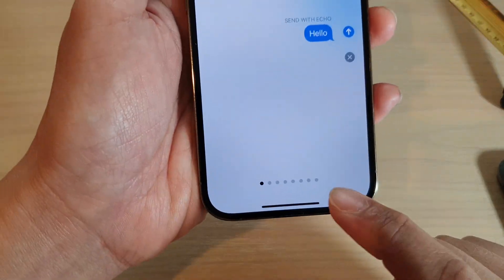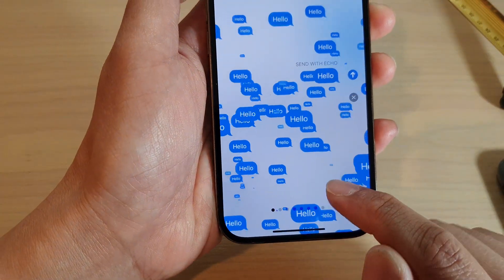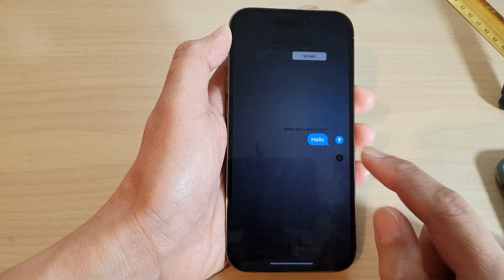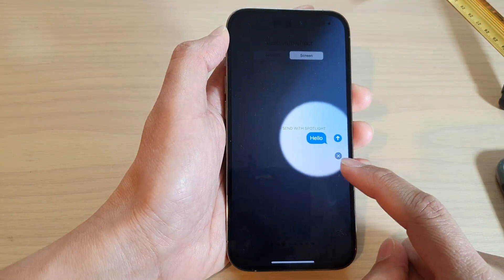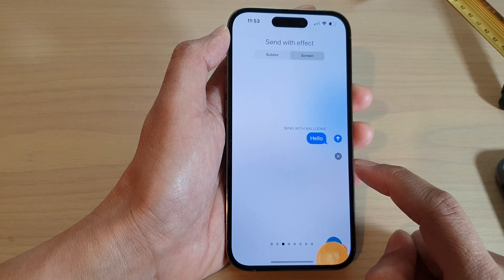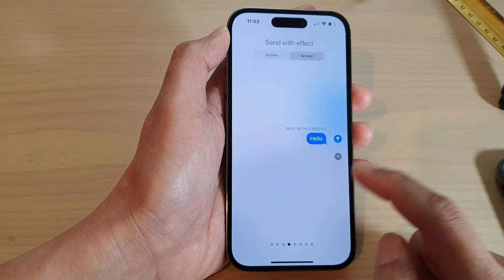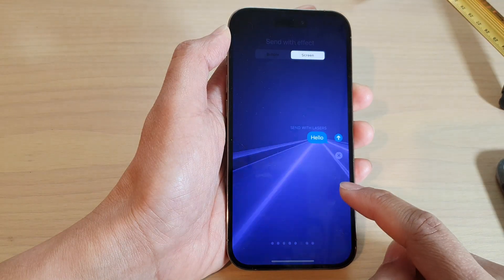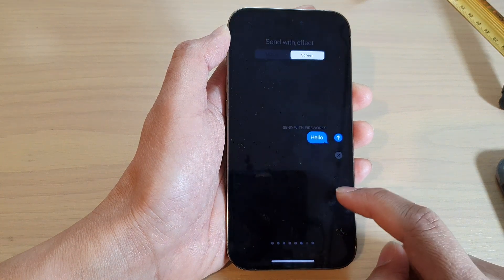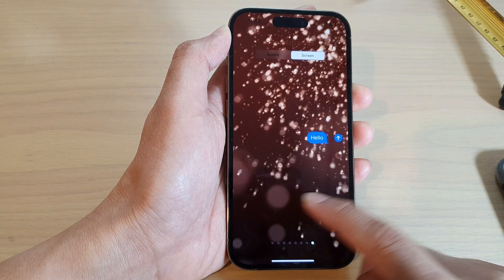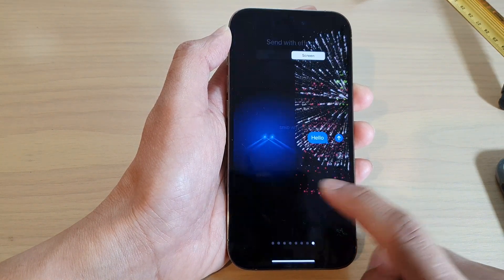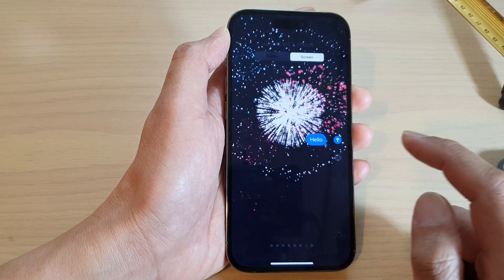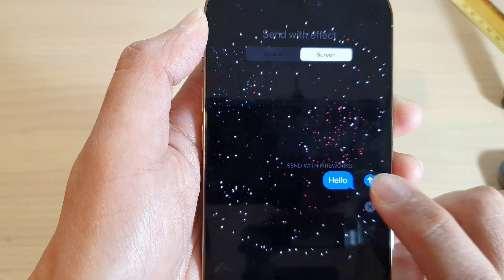Now at the bottom, it shows you a number of different effects that you can use. Swipe across and select an effect that you would like to use — there are quite a few to choose from. Once you are happy, just tap on the send button.